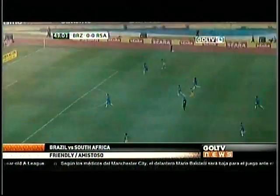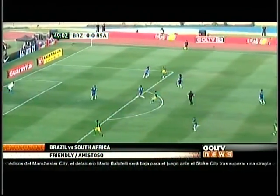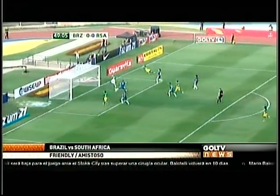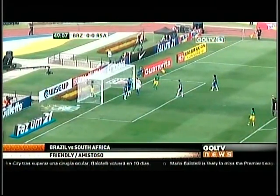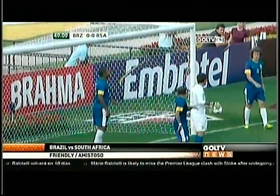Frustration on the part of the Brazilians early in the second half. 50th minute, Lerato Chabungu — the would-be go-ahead goal goes begging for South Africa.